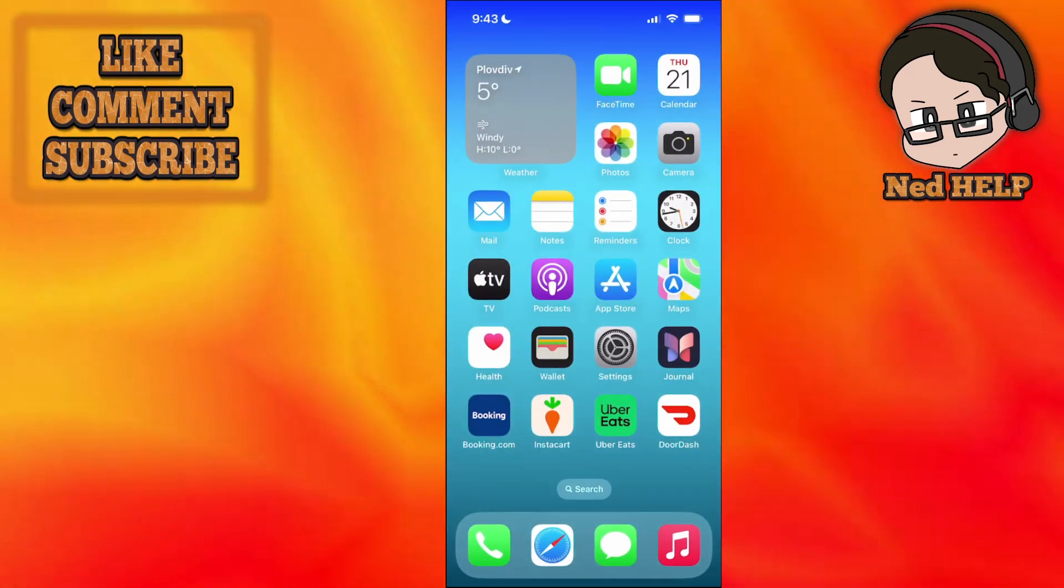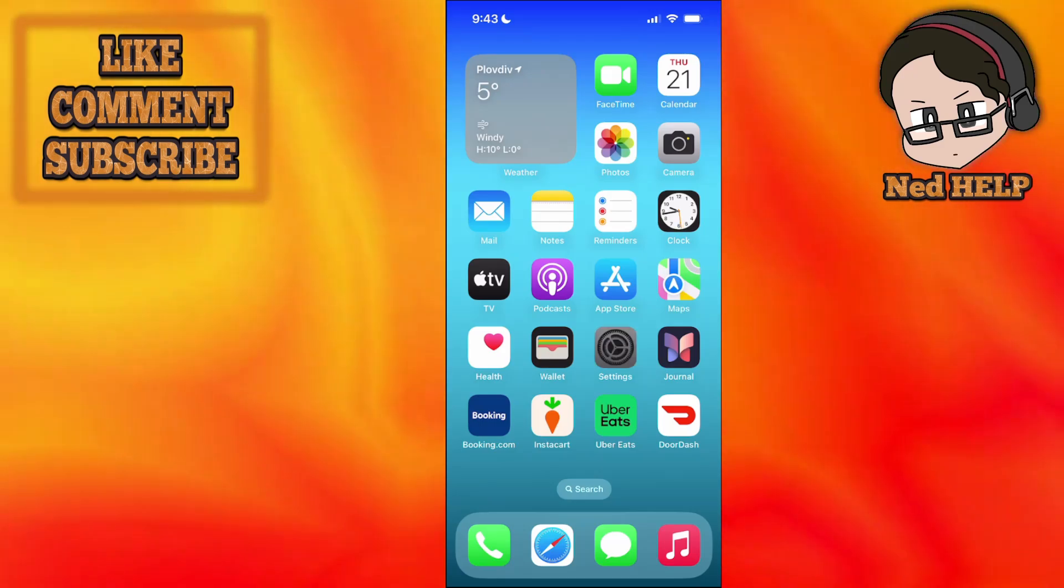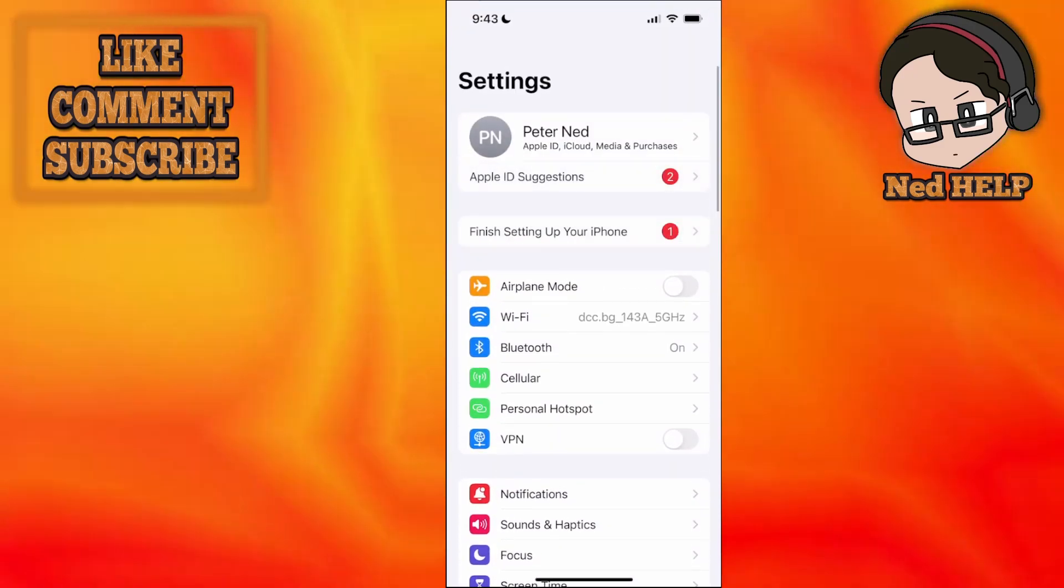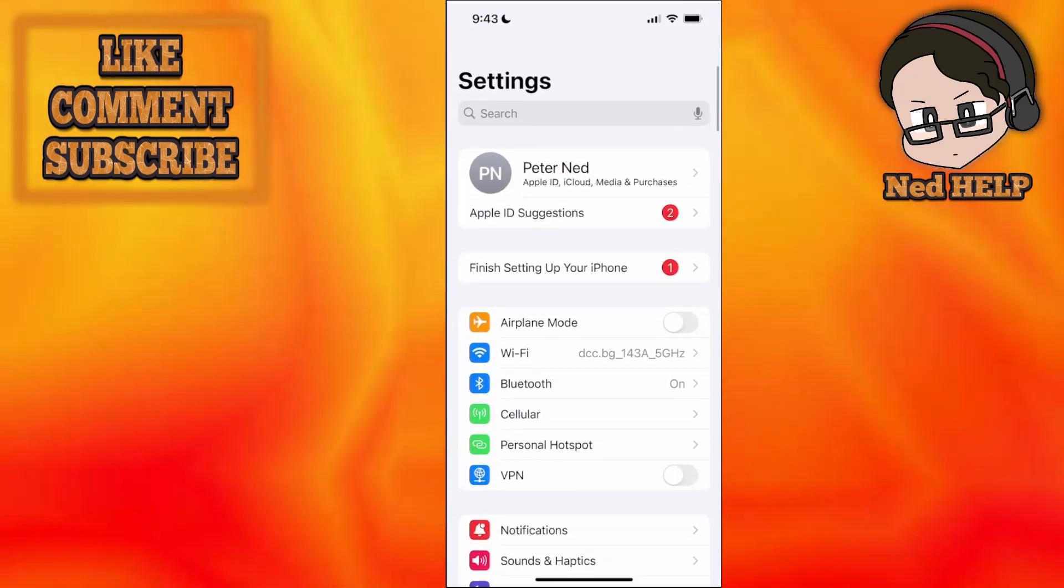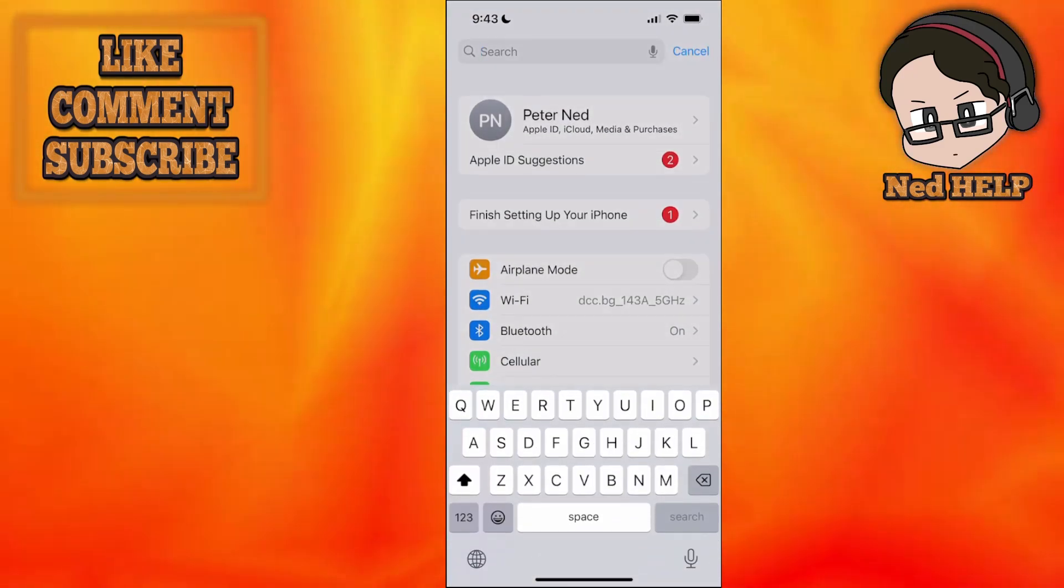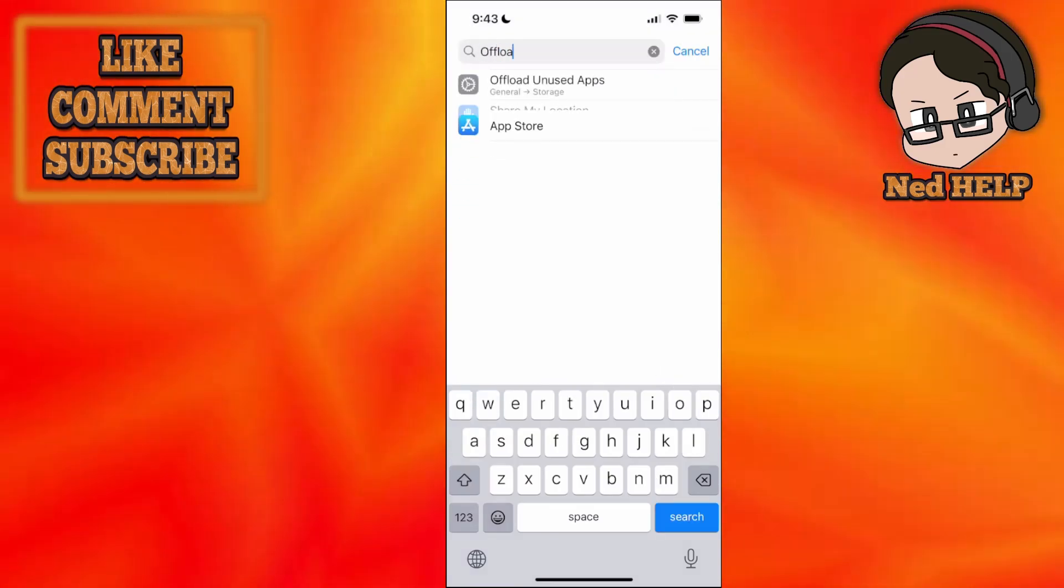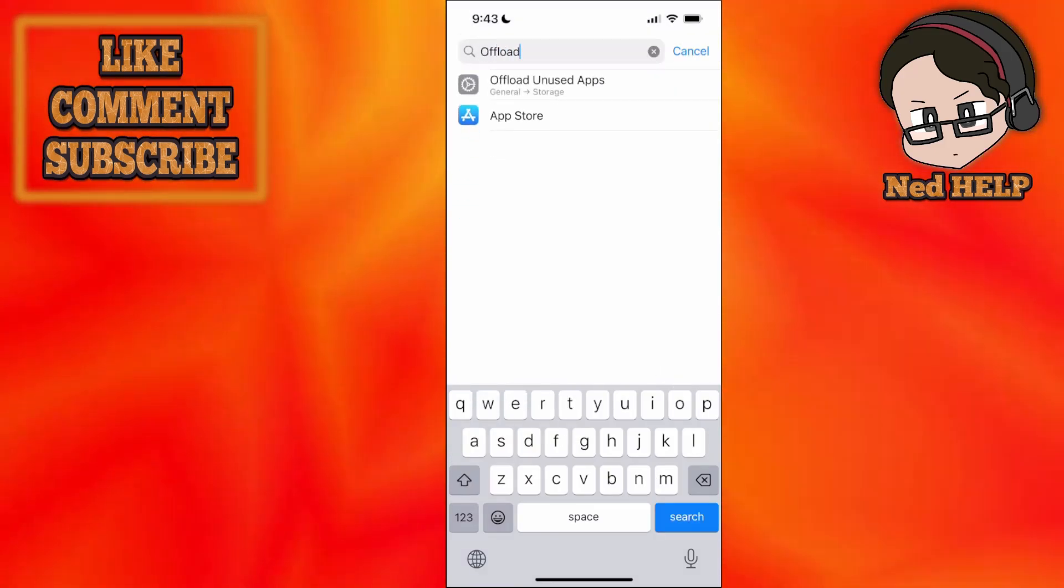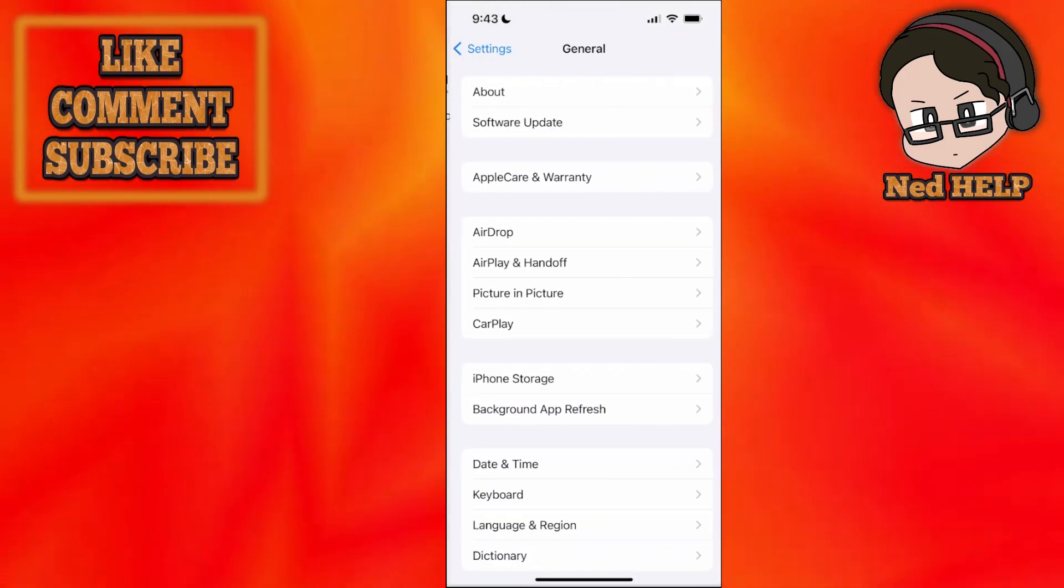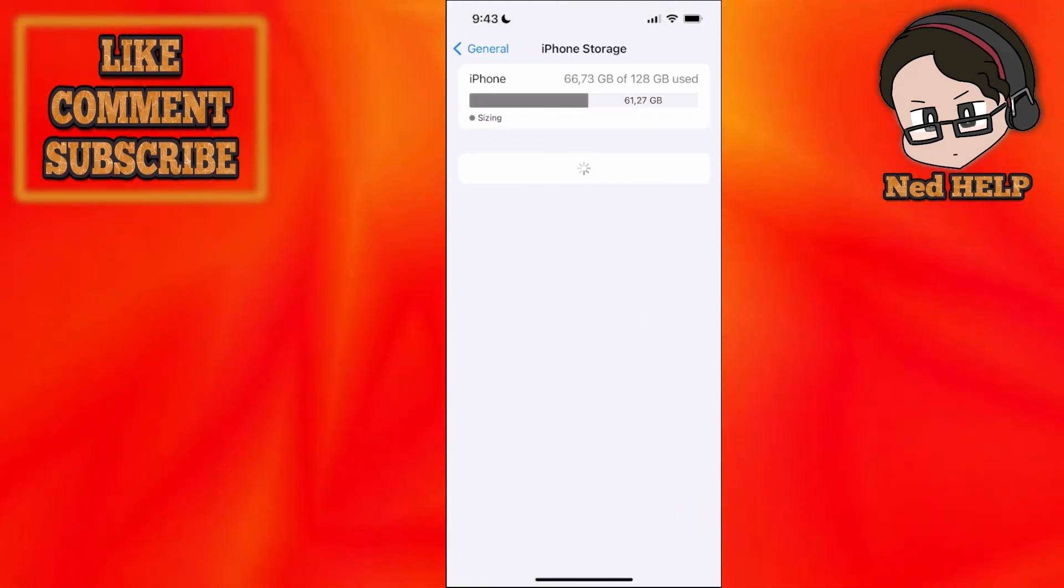The second way we can fix Freecash not working is here. We'll go to the settings and search for offload. You will go to offload unused apps.